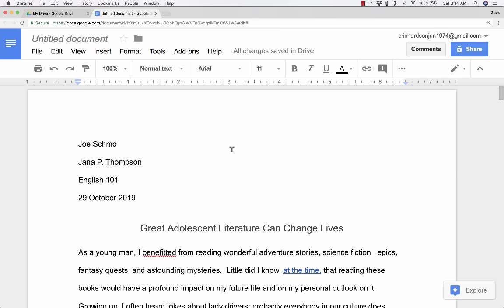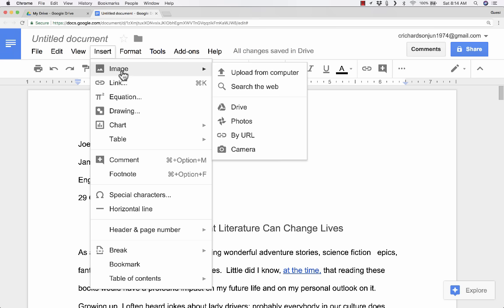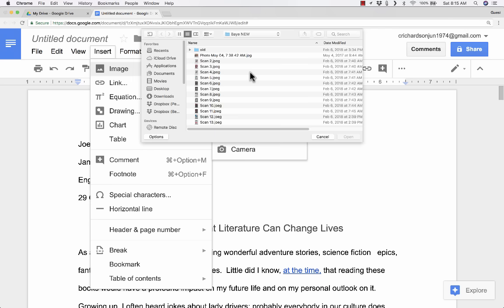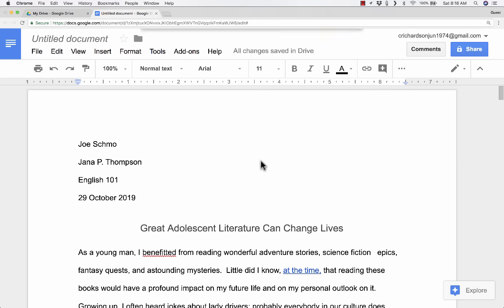In addition to inserting text and adding text to your document, it's also possible and quite easy to insert an image. When I select image, notice what happens. I get options for uploading from my computer, searching the web. I can tap into my Google Drive account if I have photos there or Google Photos, which I have thousands of photos there. I can insert a picture by URL or I can access the camera on my device. The most common, I would say, are these top two. Upload from computer. When you click that, it takes you to a window where you can browse your computer, identify a photo you would like to upload and then click open and it will insert it into your document.